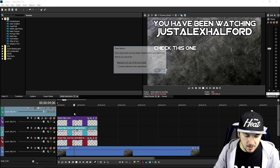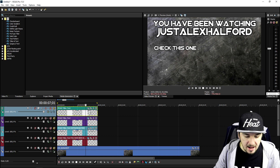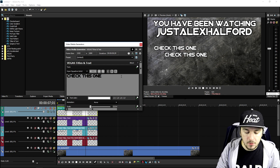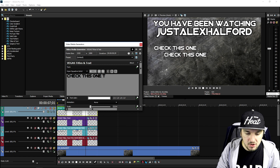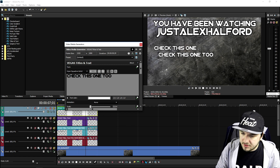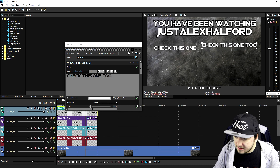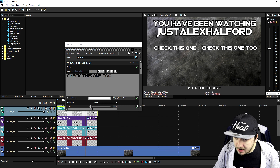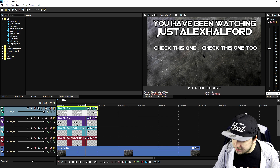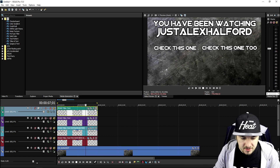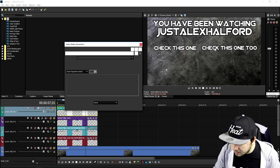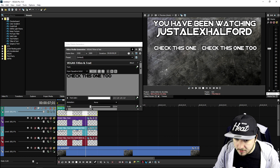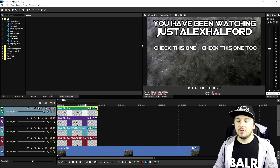We're going to copy this layer again, insert a new video track, paste it, and move it to the other side with the label 'Check this one too.' I want to make sure everything is aligned — this one looks a little high so I'll bring it down a bit. Now it looks pretty tight.